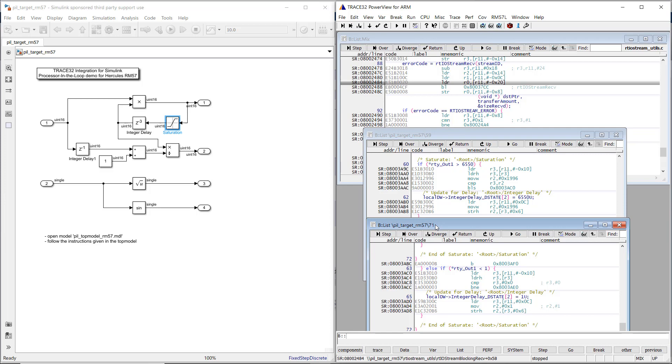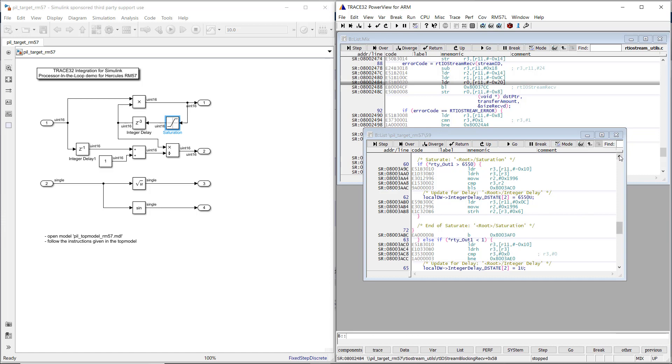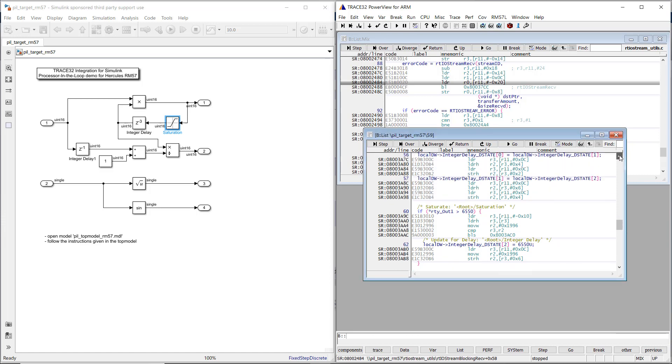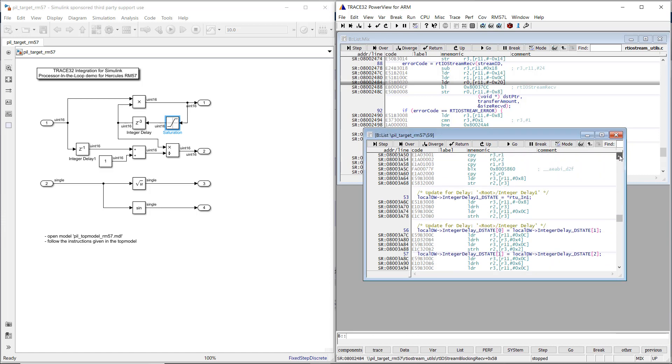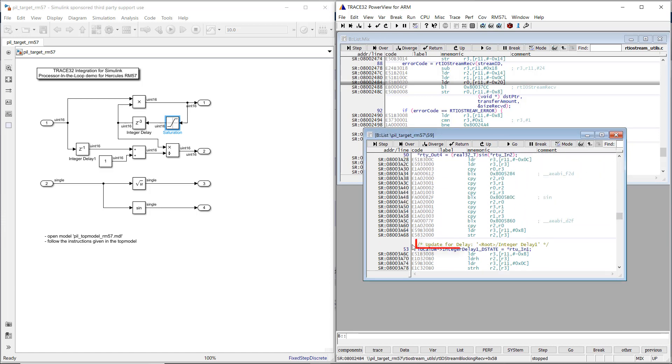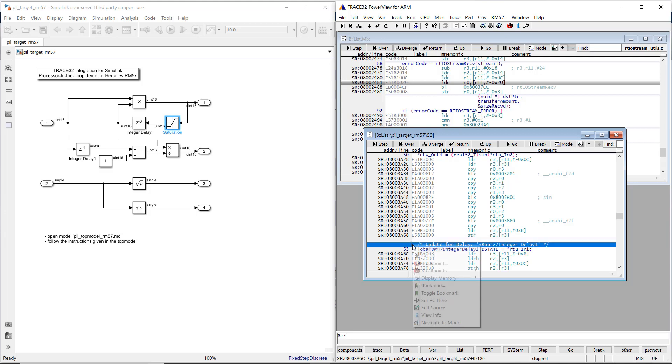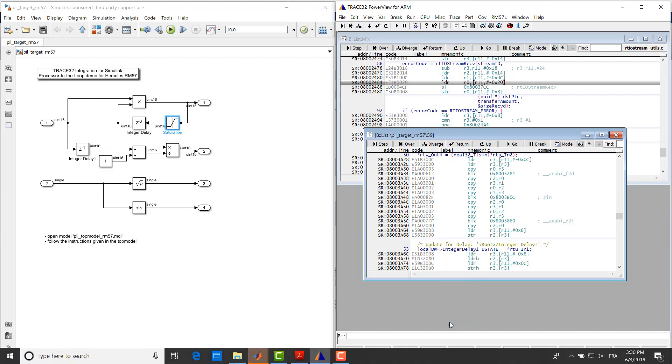To navigate from Trace32 to the respective block of the Simulink model, right-click in the Trace32 list window in a line containing a Simulink block comment, and then select Navigate to Model from the pop-up menu. The Simulink window is brought up to the front, and the corresponding block in our model blinks for a short time.